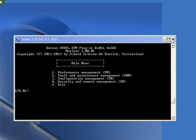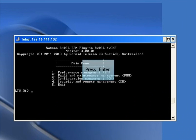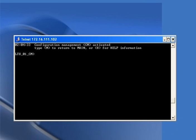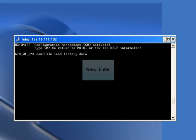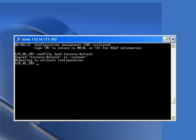Here you can see the main menu of the EFM plugin card, showing different menus 1, 2, 3, 4, and 5. We will press 3 and Enter to enter the configuration management. The command 'config load factory-default' is used to set the card to factory default settings.